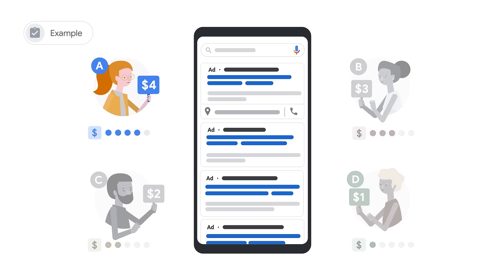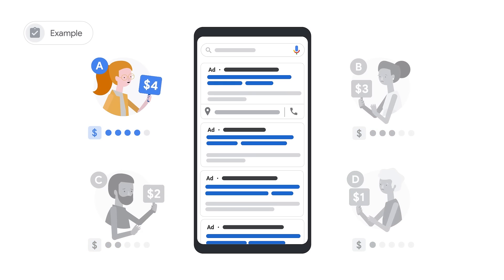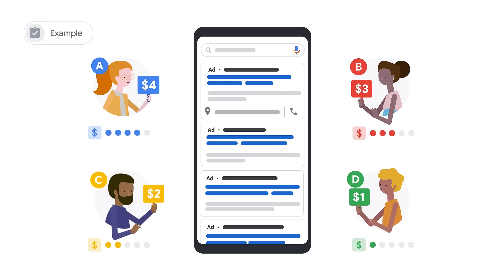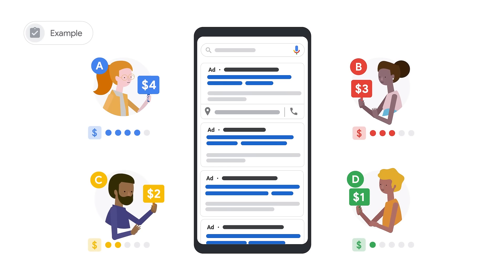You might think that the highest bid of $4 would automatically win this auction. But a high bid does not guarantee that people searching on Google see the ad most relevant to their search. Imagine if bids were the only consideration in auctions — then you might see an ad for shoes triggered by a search for insurance.